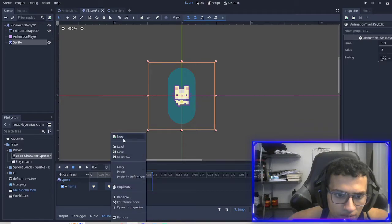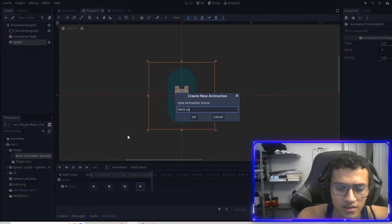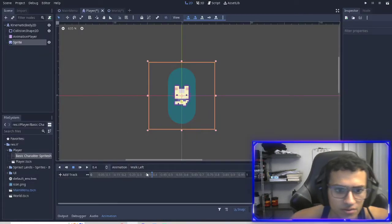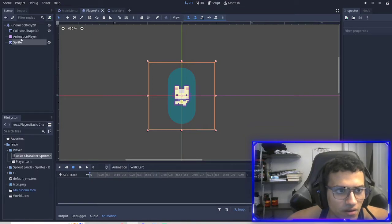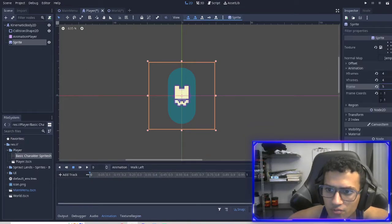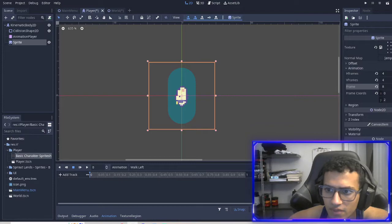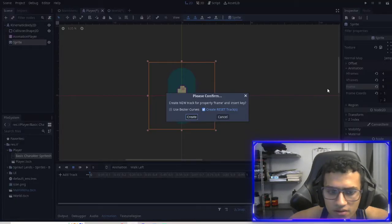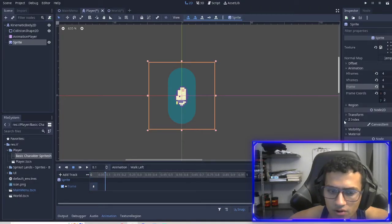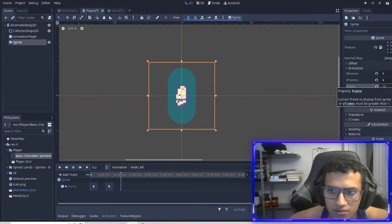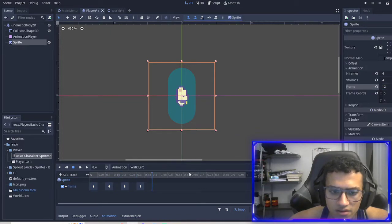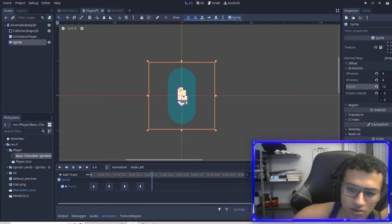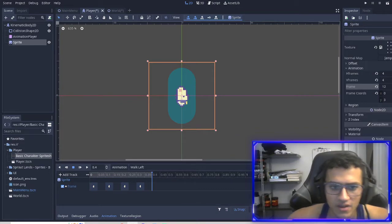Create a new one. Walk left, I believe. And then for here we're going to go to frame eight, key that, go to 0.1, go to frame nine. Key, key, key. Awesome. Change the time to 0.4.